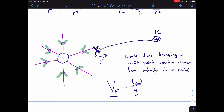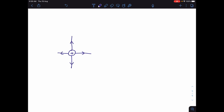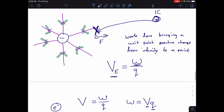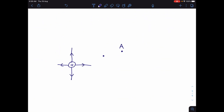We don't often bring things from infinity to places — that's slightly unrealistic. We often move things around within fields, for example moving from point A to point B. If we had a unit positive charge at point A and wanted to move it to point B, that's also going to take some work, because it's being repelled by the source charge and we have to put in energy.